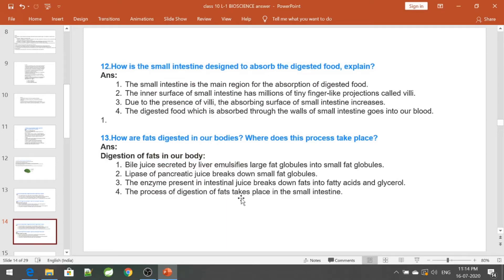This is Part 3 of question and answers on the nutrition and food supply system of Class 10 Biological Science.